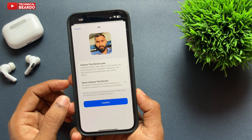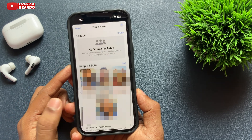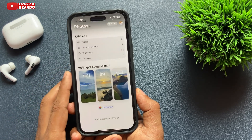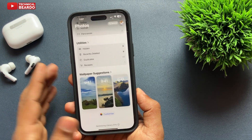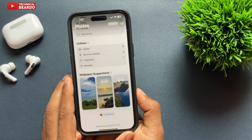Once you tap on that, click on Done. And automatically that person's photos or face will be removed from all the suggestions in your iPhone Photos application.